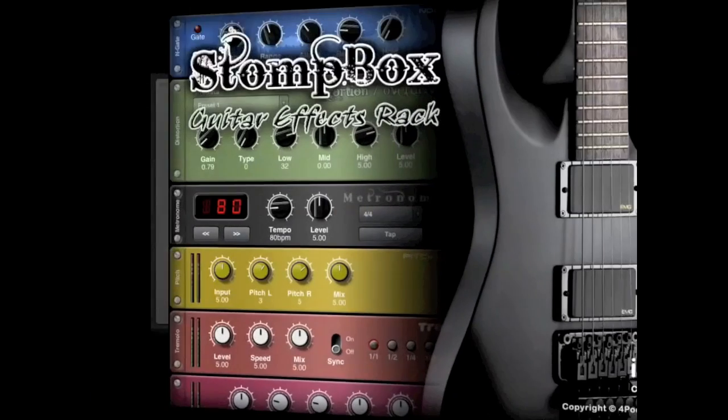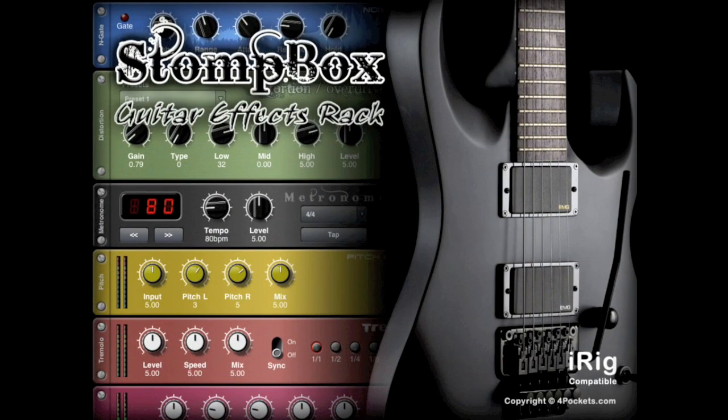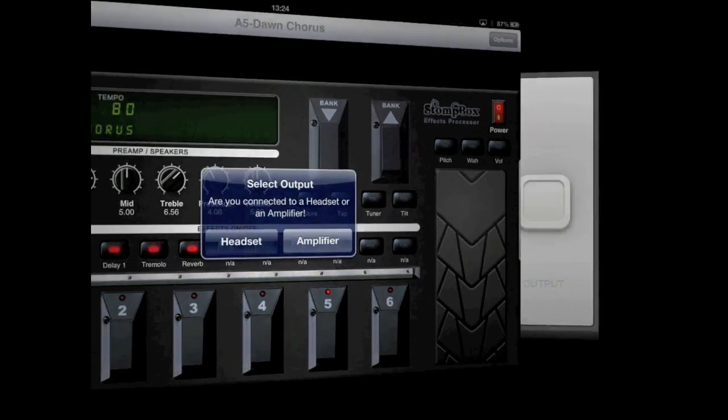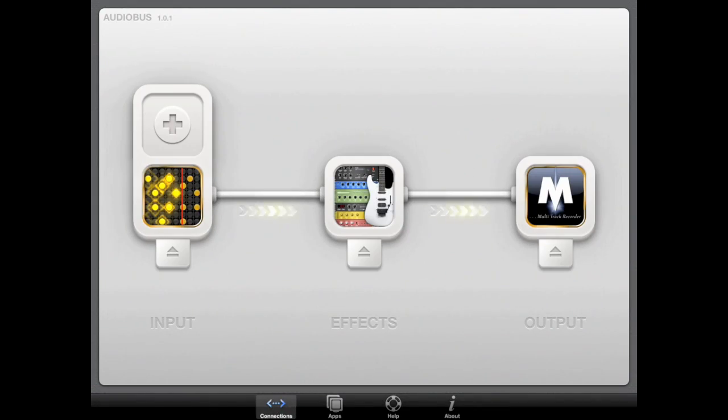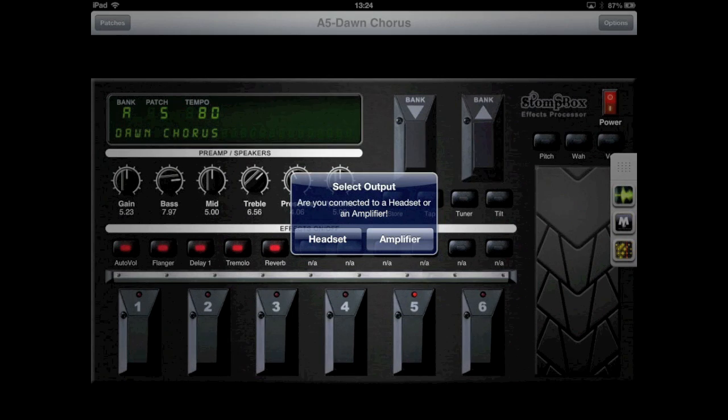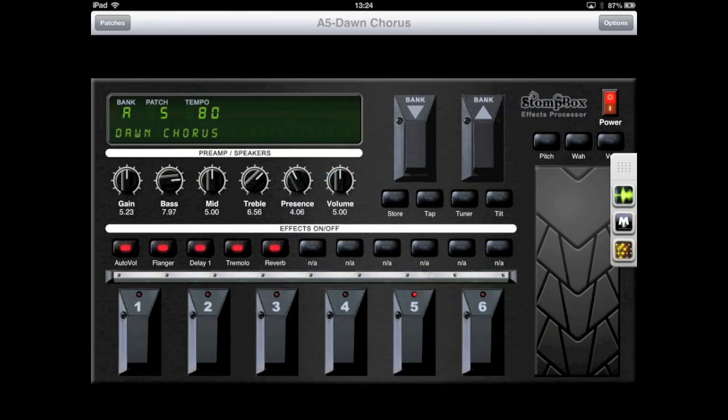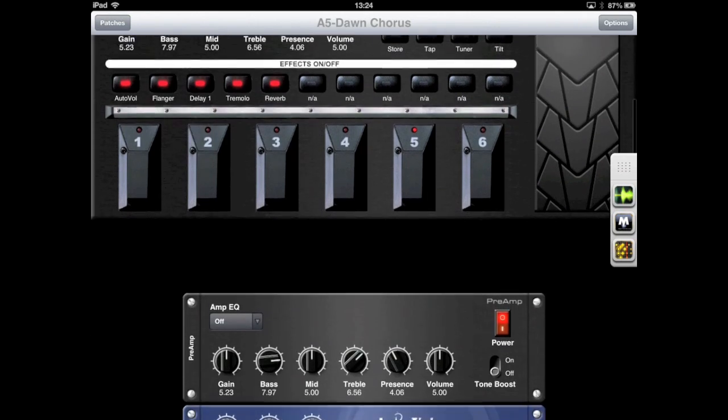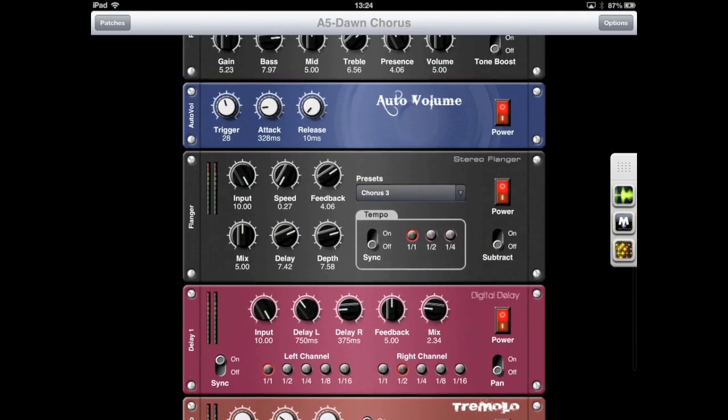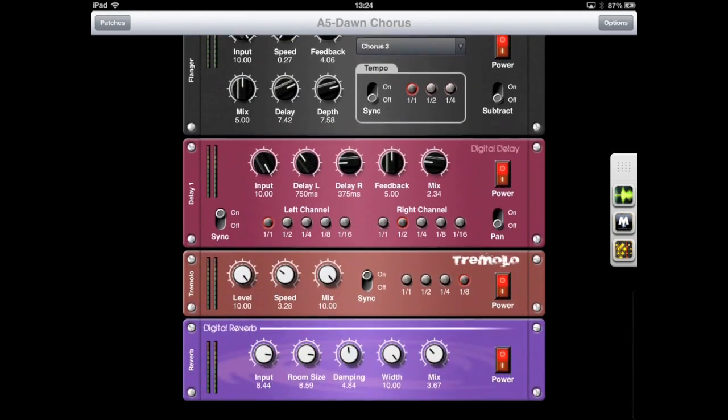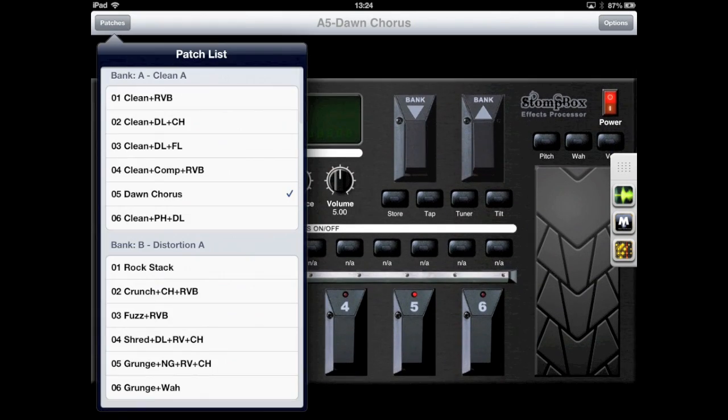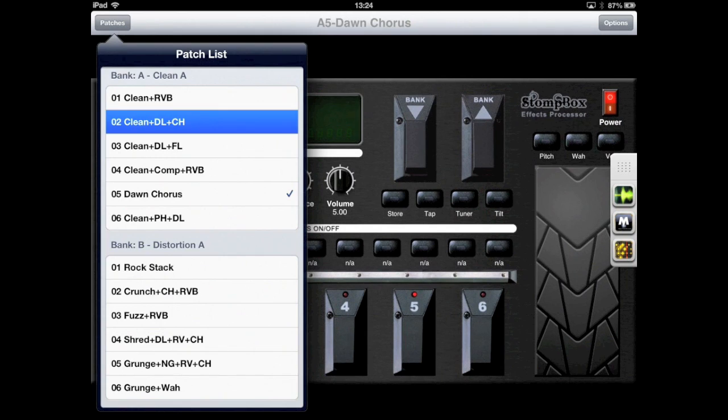In this case we're going to use our Stompbox app, which ordinarily is used as a standalone effects processor for the guitar. However, when used in conjunction with Audiobus, it unlocks its full potential as an effect processor that can be used with any Audiobus compatible apps to create some awesome sounding plugin effects.